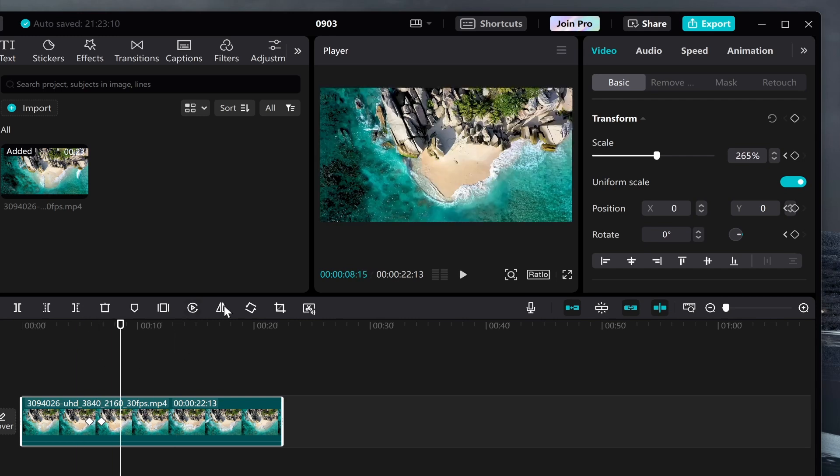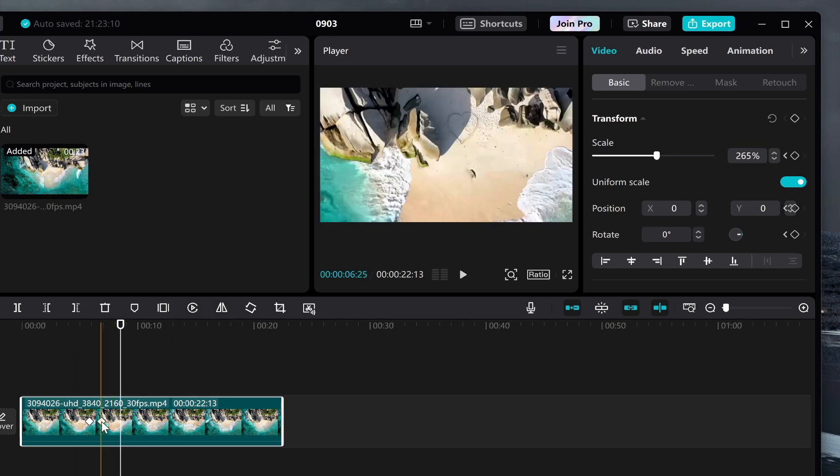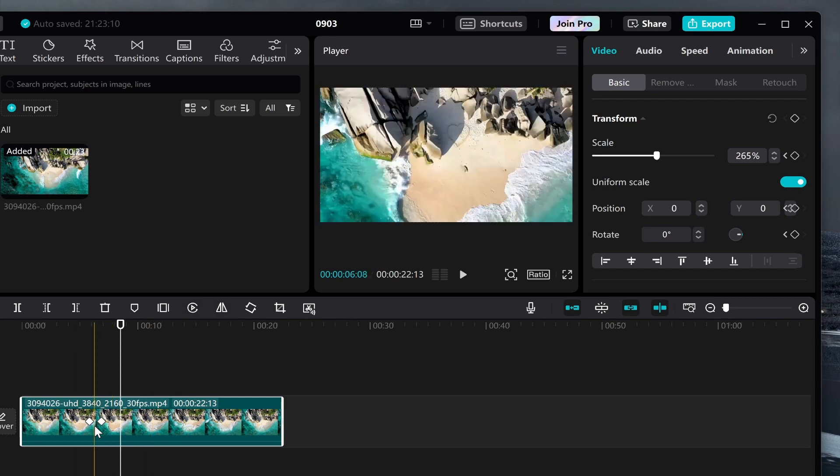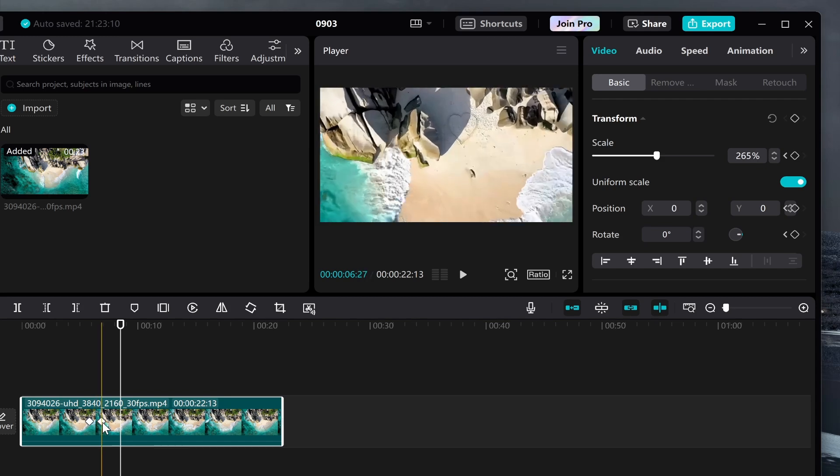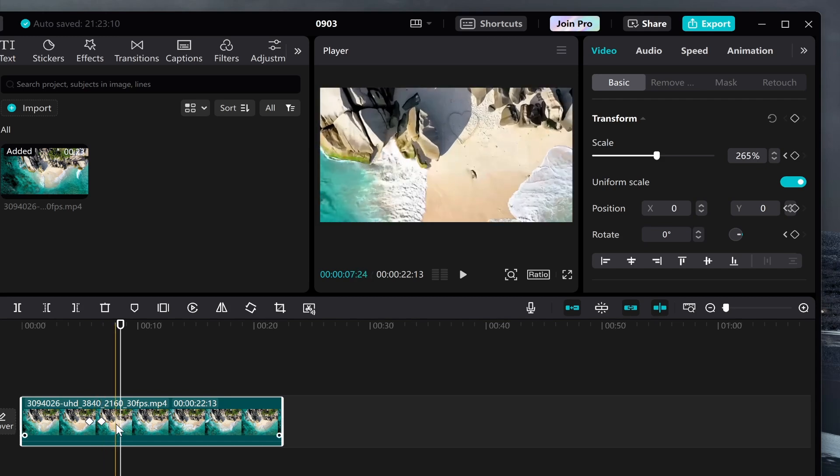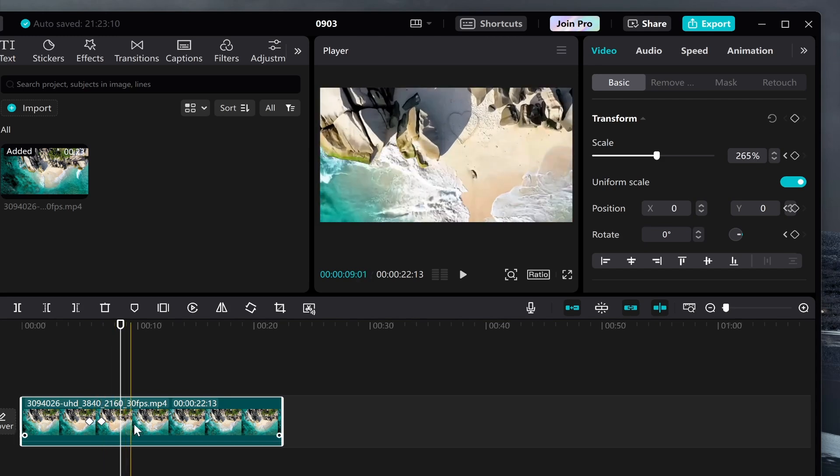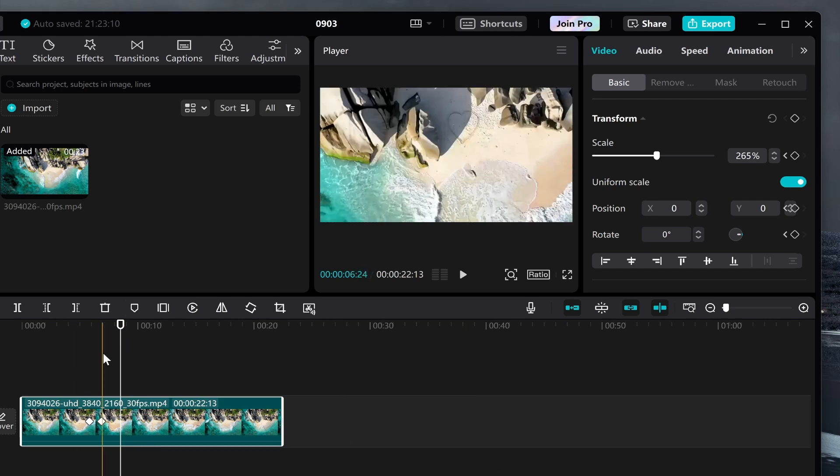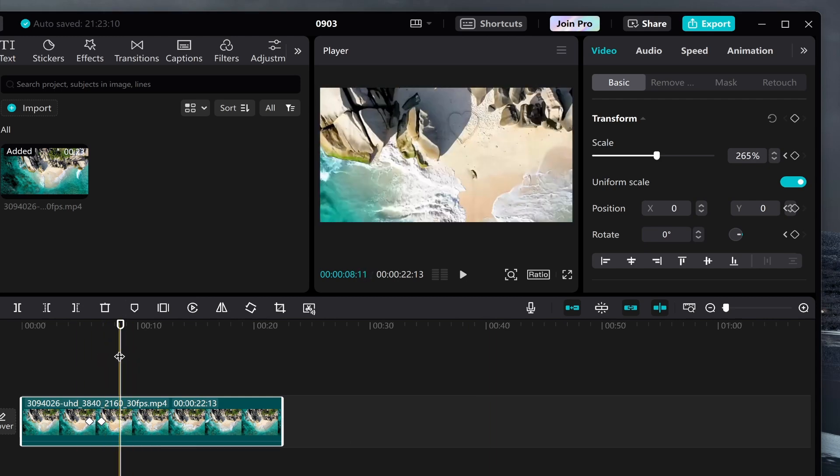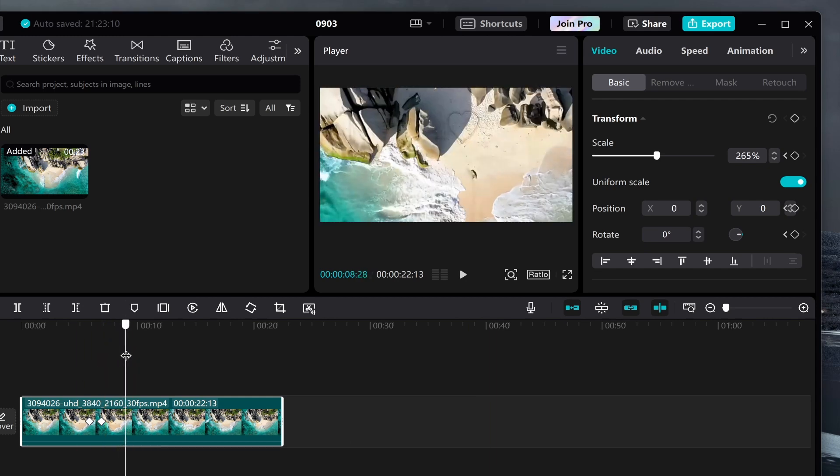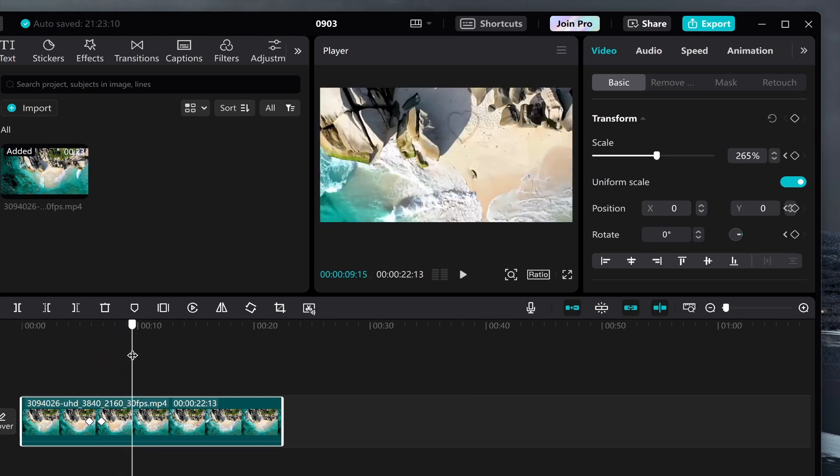Now it stays zoomed in because we haven't told it to do anything else. We've just got a start position and a zoomed in position. If you wanted to stay zoomed in for a while and then zoom out, you need to decide when you want your zoom out to take place. Let's say we want to zoom out here.